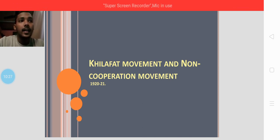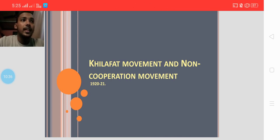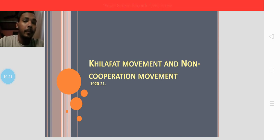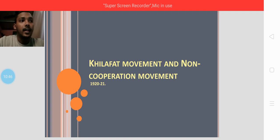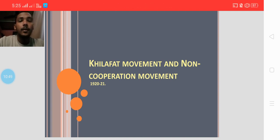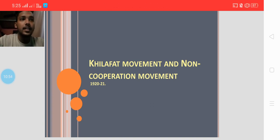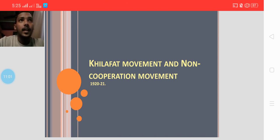Gandhi declared a Non-Cooperation Movement, which peaked in 1921-22. We will study the major events of the Khilafat movement and Non-Cooperation Movement in the next class. Until here, everyone should be clear; if you have any doubt, feel free to ask.